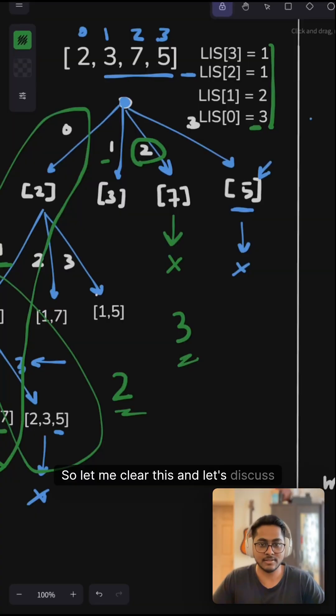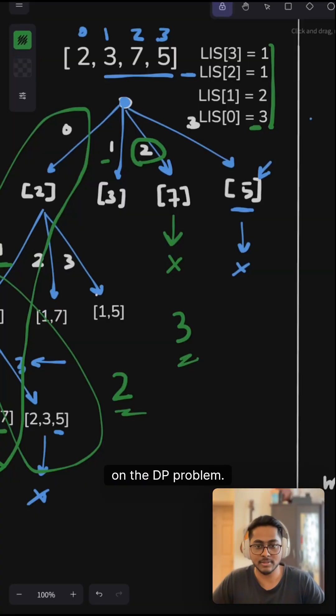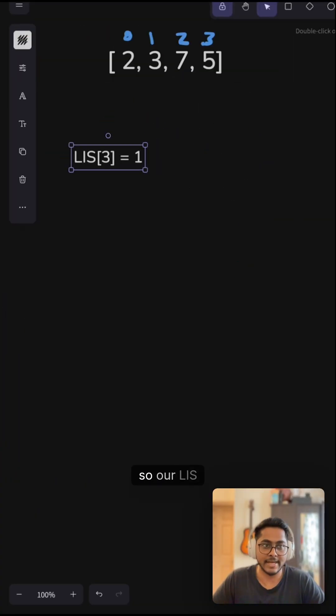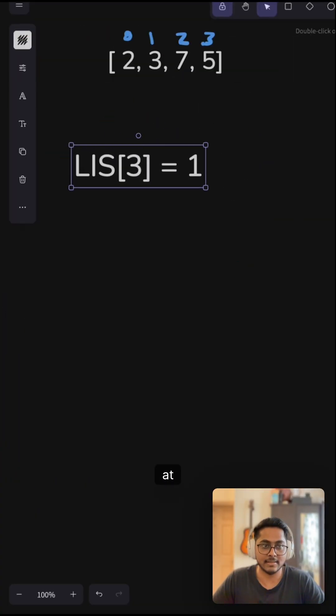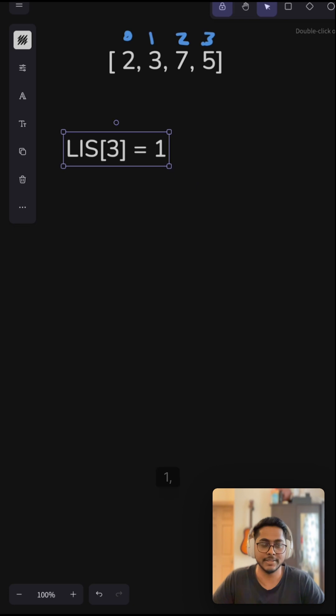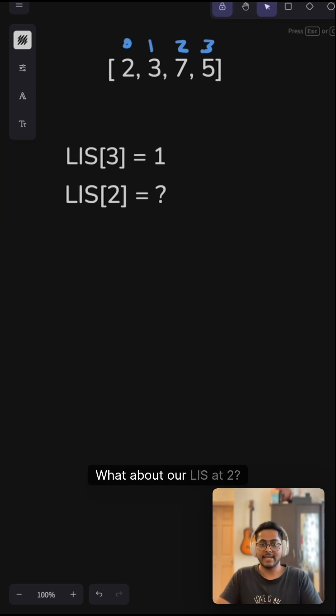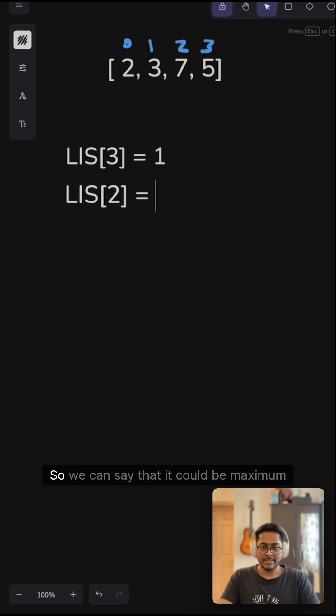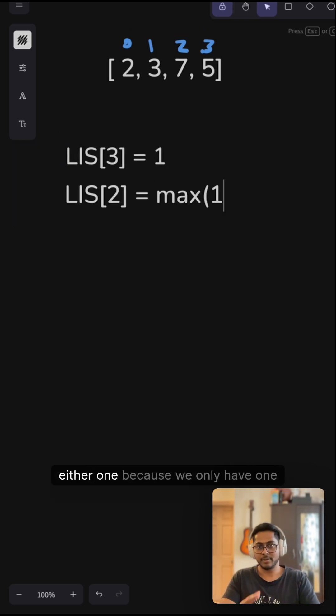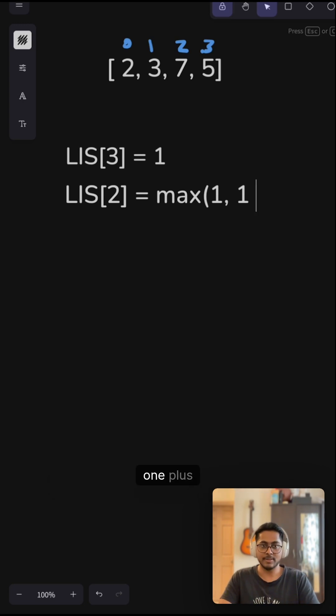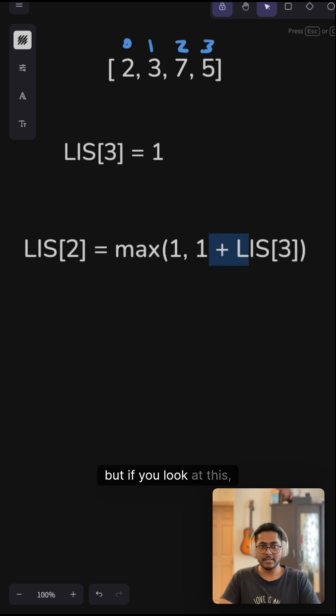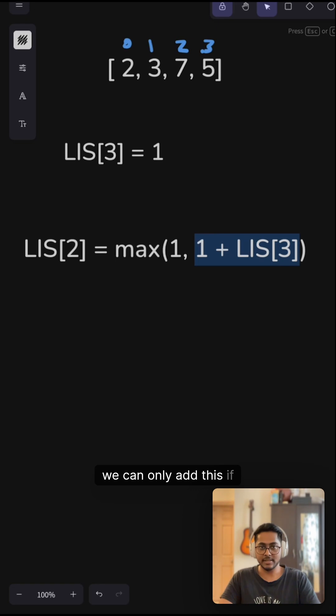Let me clear this and let's discuss the DP problem. Our LIS[3] is 1. What about LIS[2]? We can say it could be the maximum of either 1, because we only have one element, or 1 + LIS[3]. But if you look at this, we can only add this